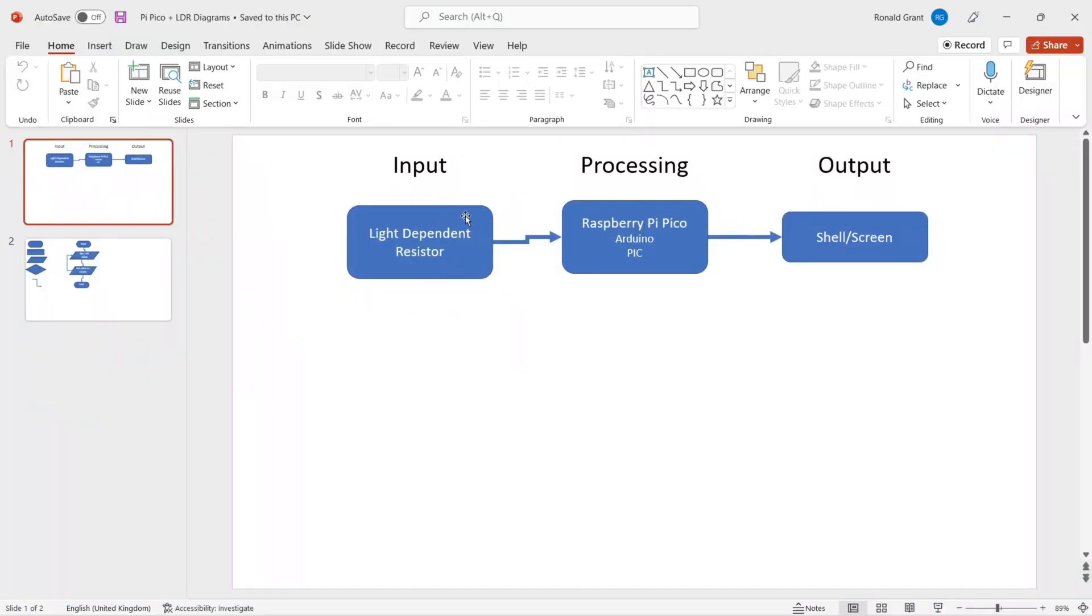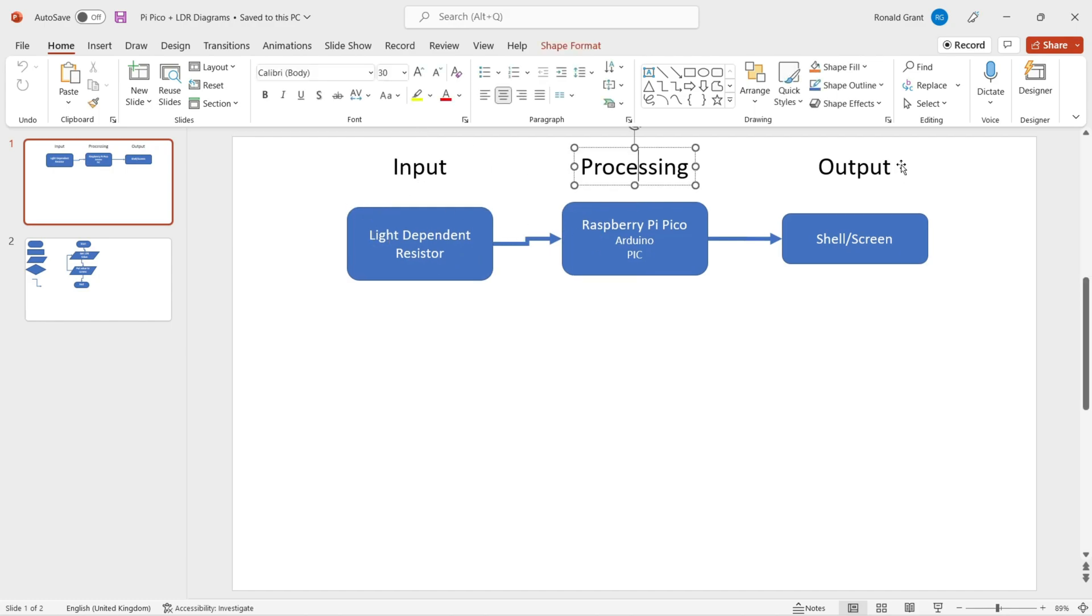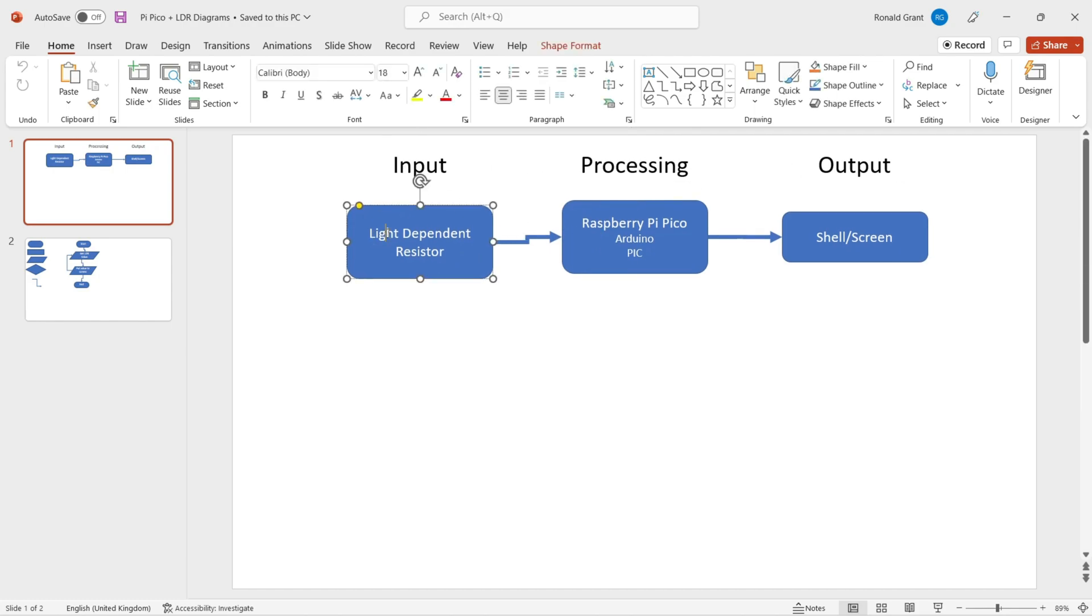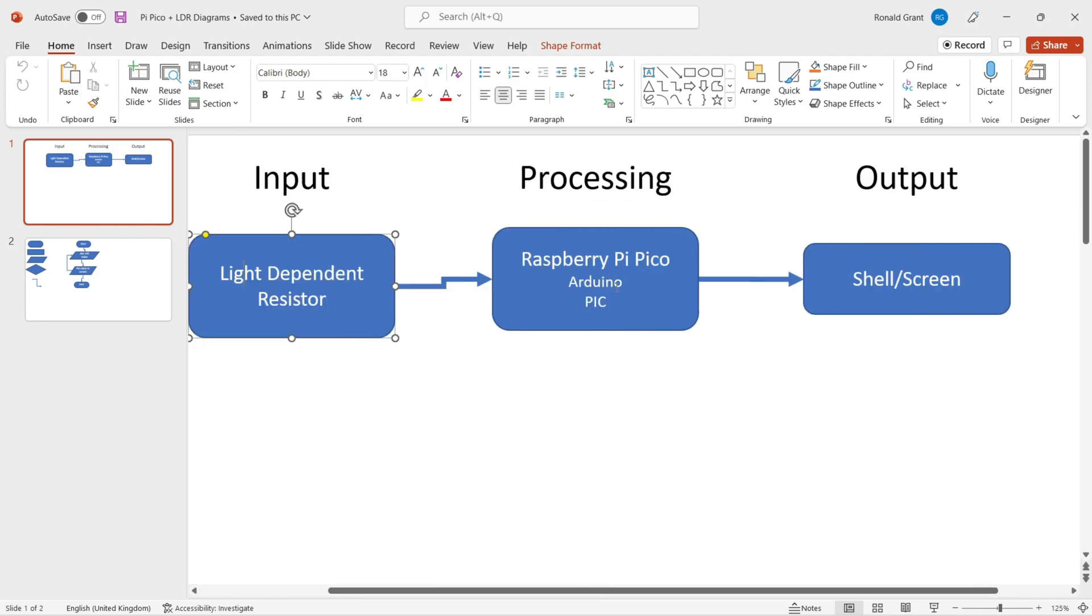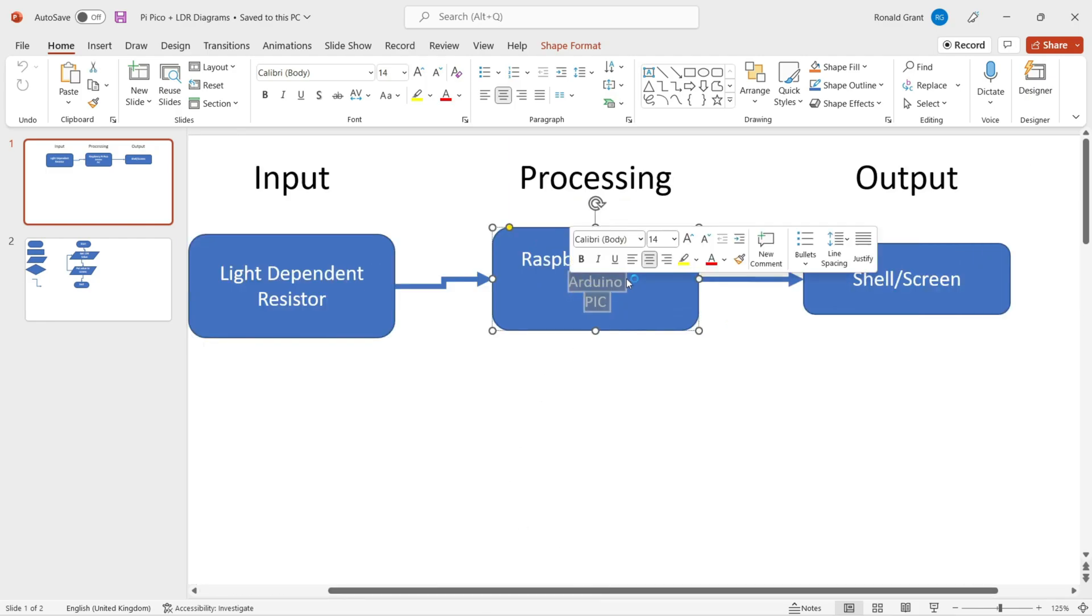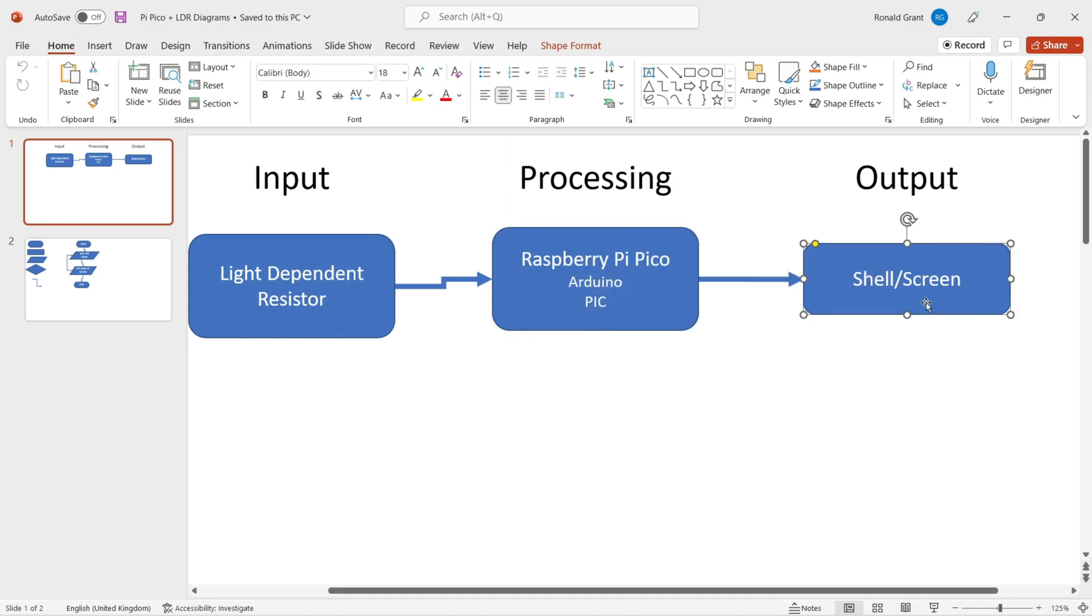Here I have my block diagram - very simple circuit. I've said the input is going to be my LDR, my light dependent resistor. My processing is going to come from the Raspberry Pi again. I've left Arduino and PIC in here just because some people might actually be using those and the same process would apply for the Unit 6 exam for BTEC Level 3 Engineering.